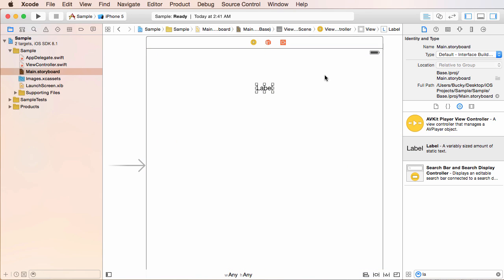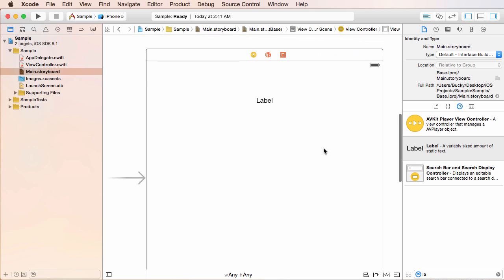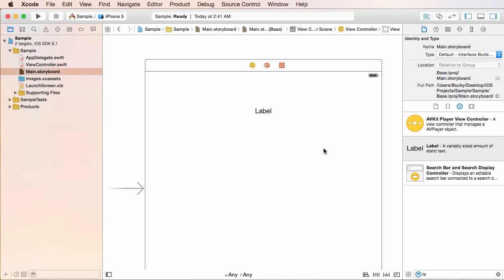now that we positioned it with that blue line, it makes sure that it appears in the dead center of the screen. Pretty cool. That was easy enough.